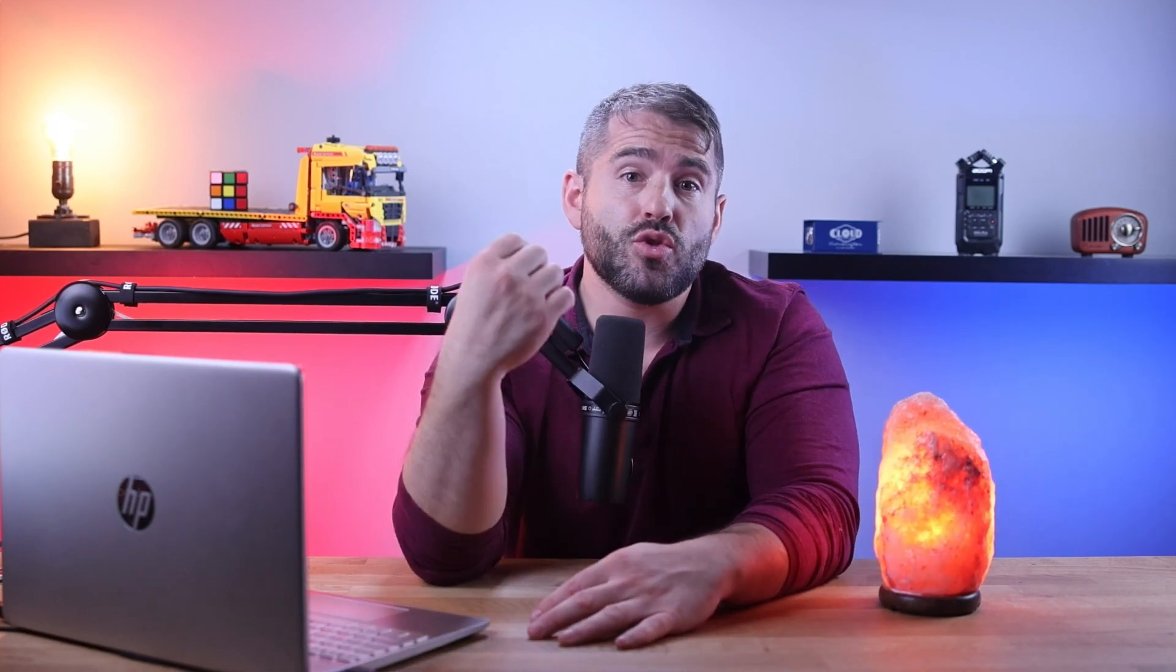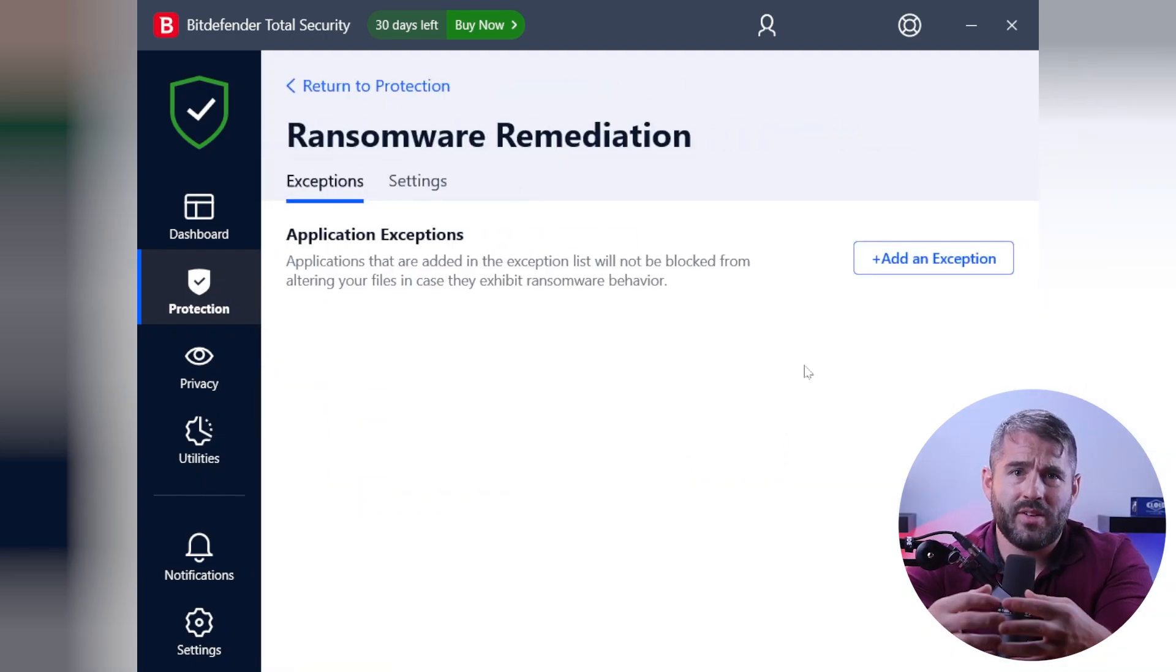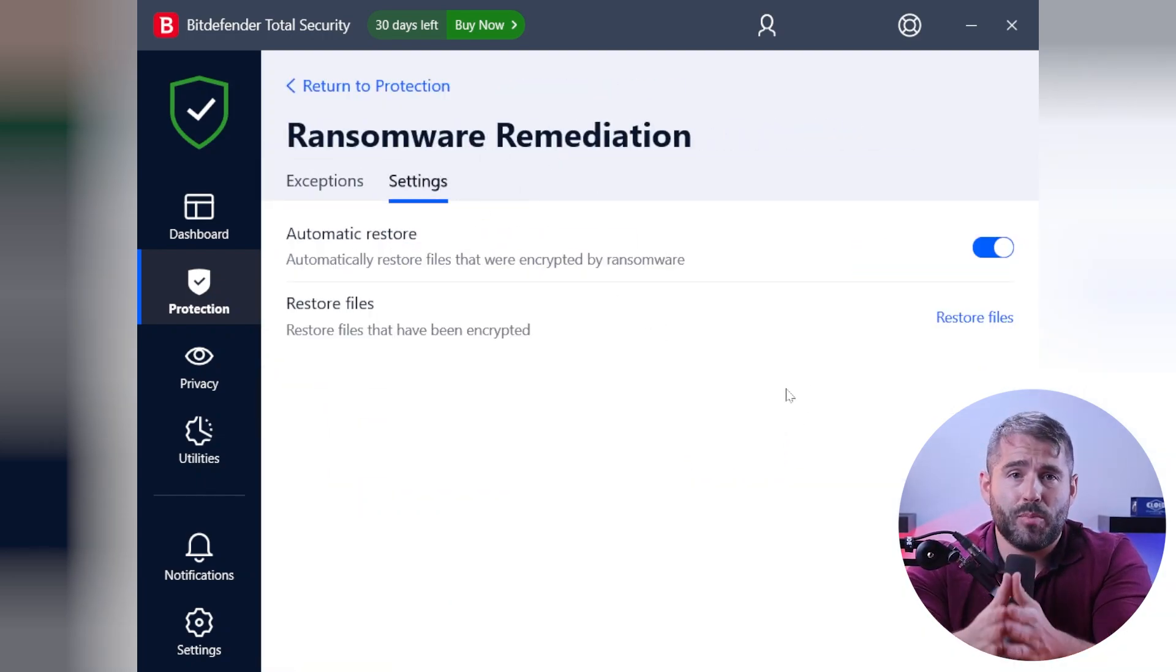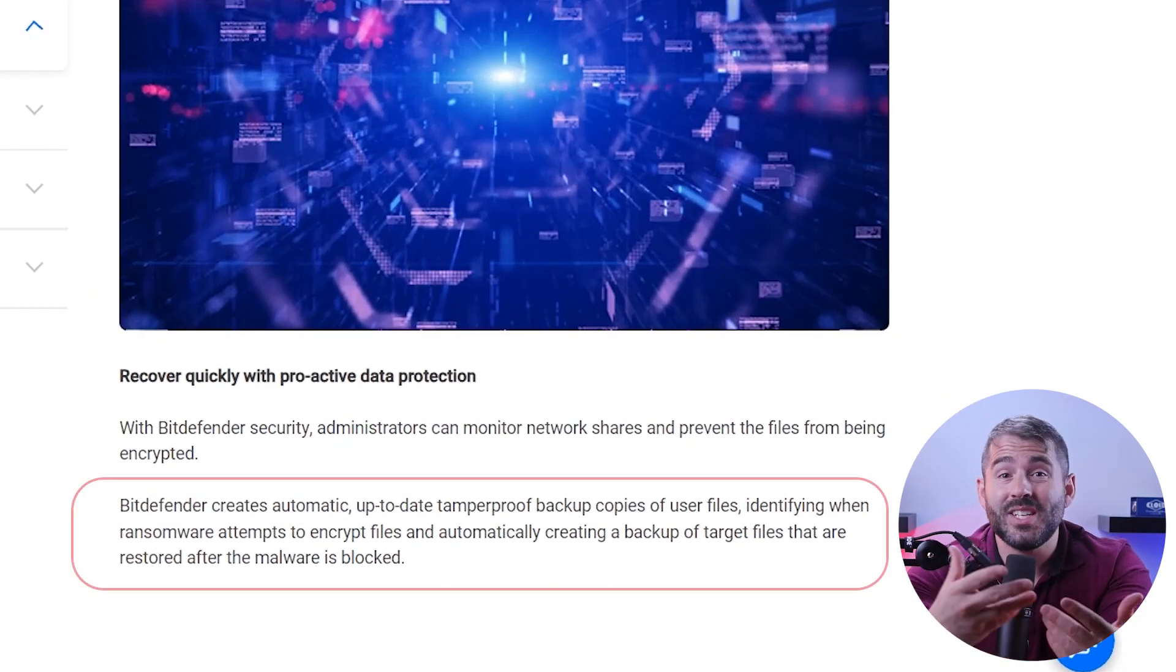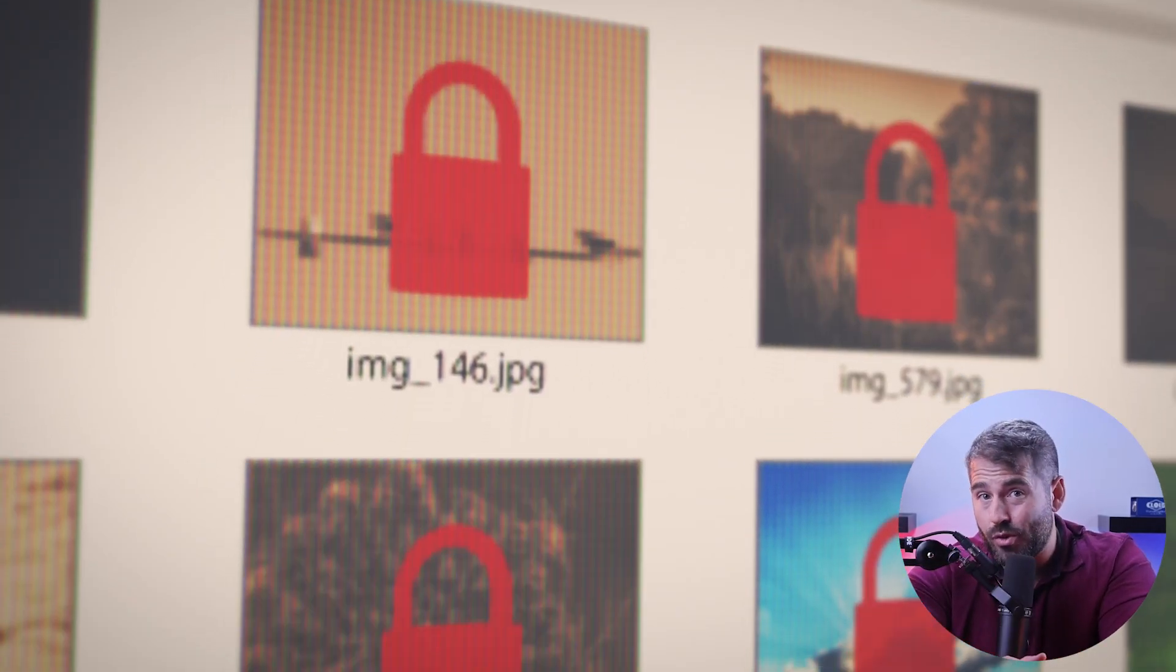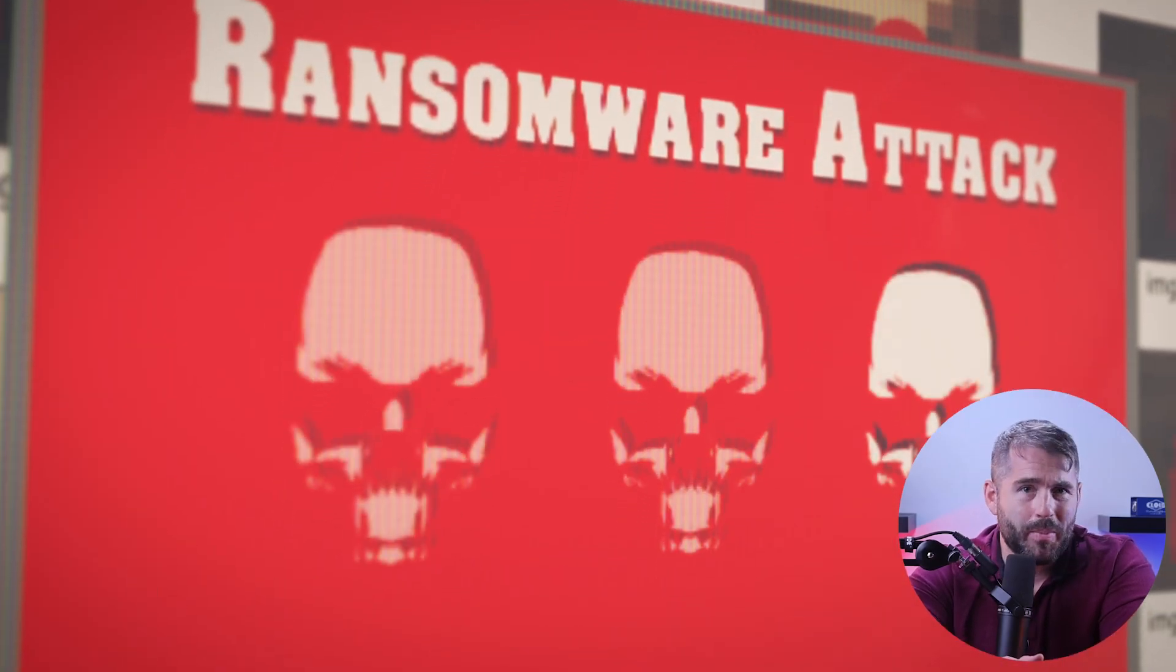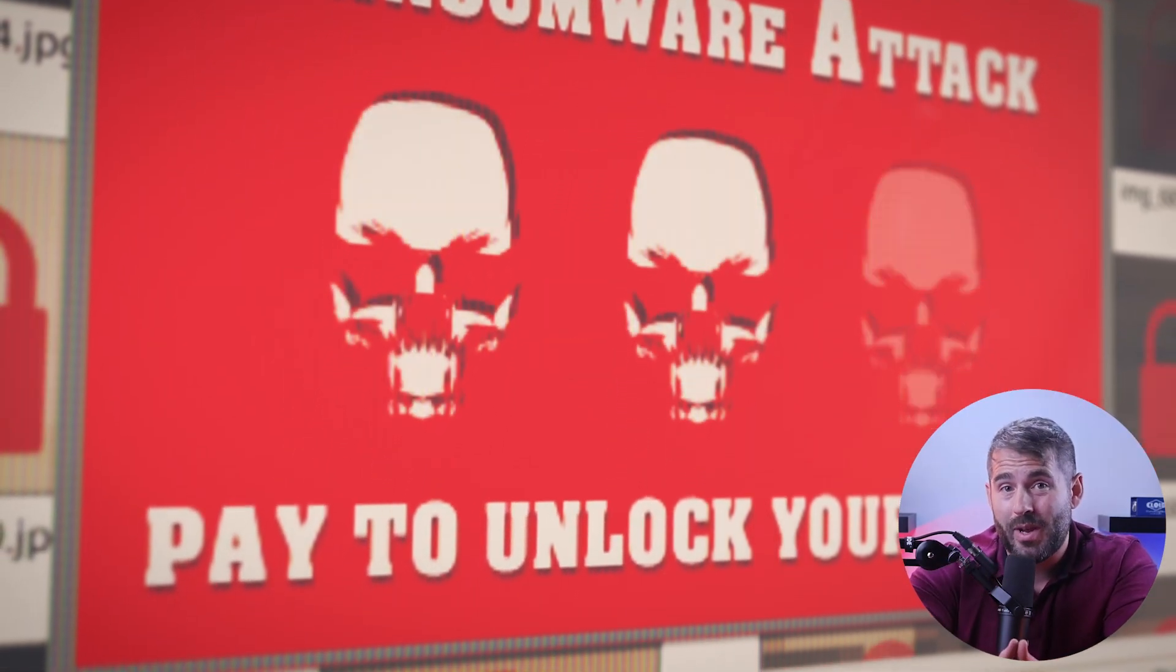One feature that really caught my personal attention is Bitdefender's ransomware remediation. With ransomware becoming an increasing threat, Bitdefender takes a proactive approach by creating backups of your files and promptly detecting any ransomware attempts. This ensures that your valuable data remains secure and you never have to worry about losing any important documents or sensitive information.